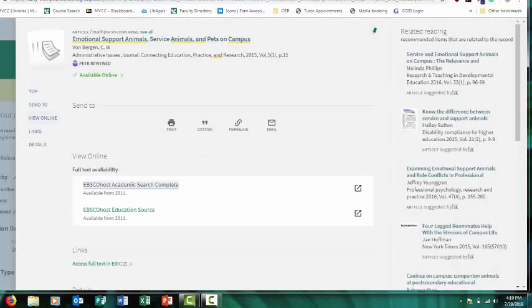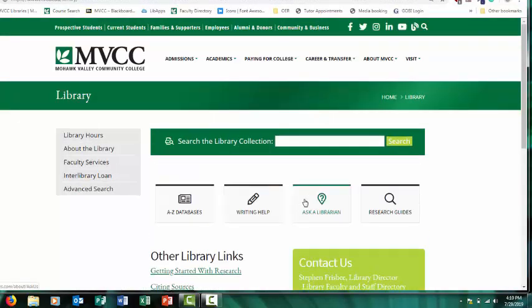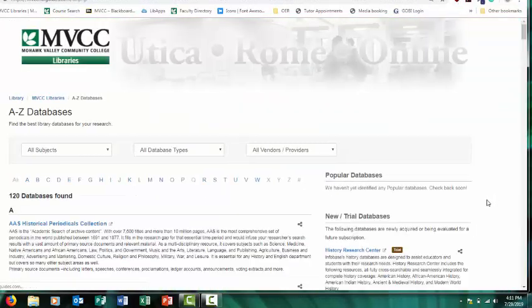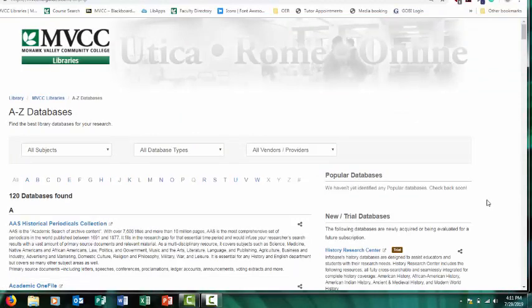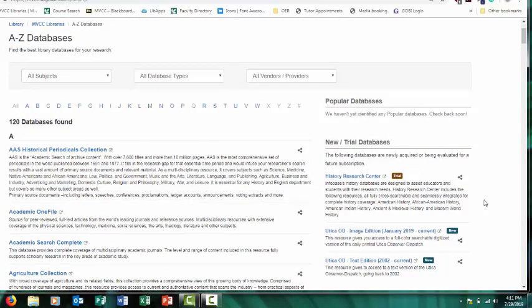After you're done searching with that main search box, it's also a good idea to check out the databases. That main search box searches a lot of different databases at once, but it doesn't search everything. So it's a good idea to expand your search and look in different databases too.